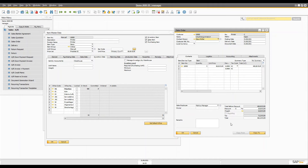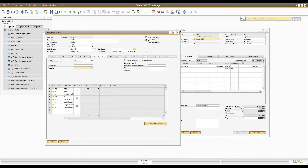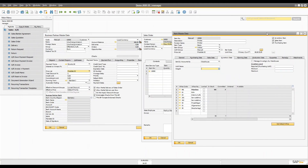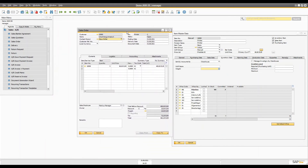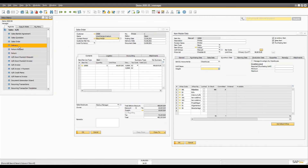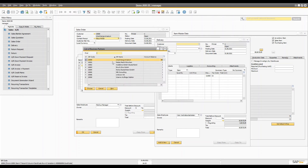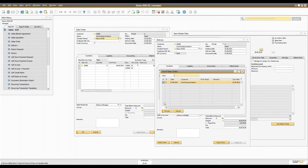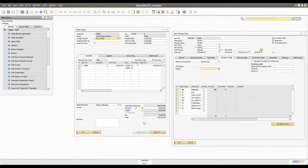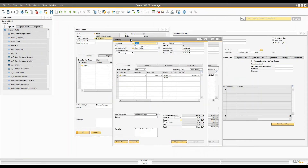After creating the sales order, the next step is to deliver that product. If you have multiple sales orders for the same business partner with different or the same items, you can open the delivery document directly, select the same customer, and then select the multiple sales orders using Ctrl+Shift. You can populate multiple lines into your delivery document. If you have only one sales order, you can simply do a 'Copy To' from the sales order to the delivery.